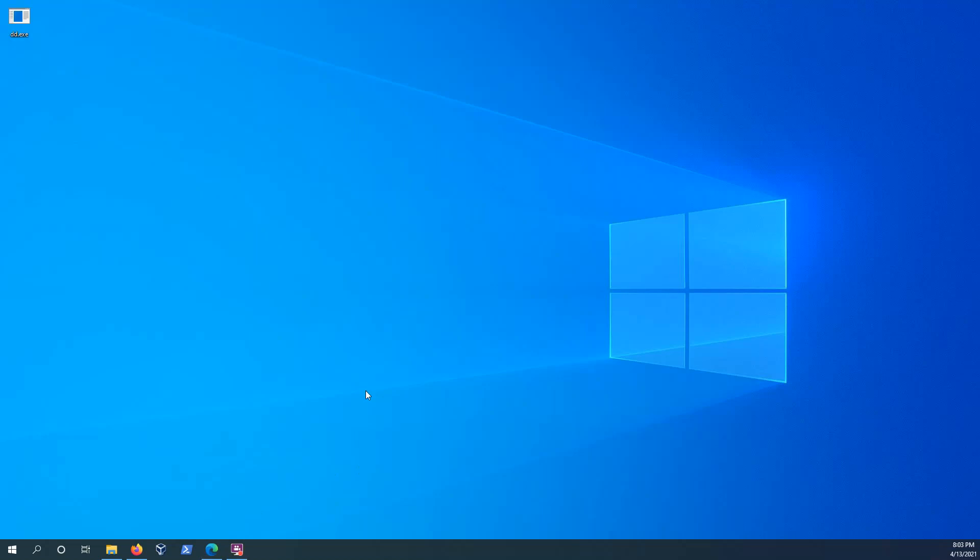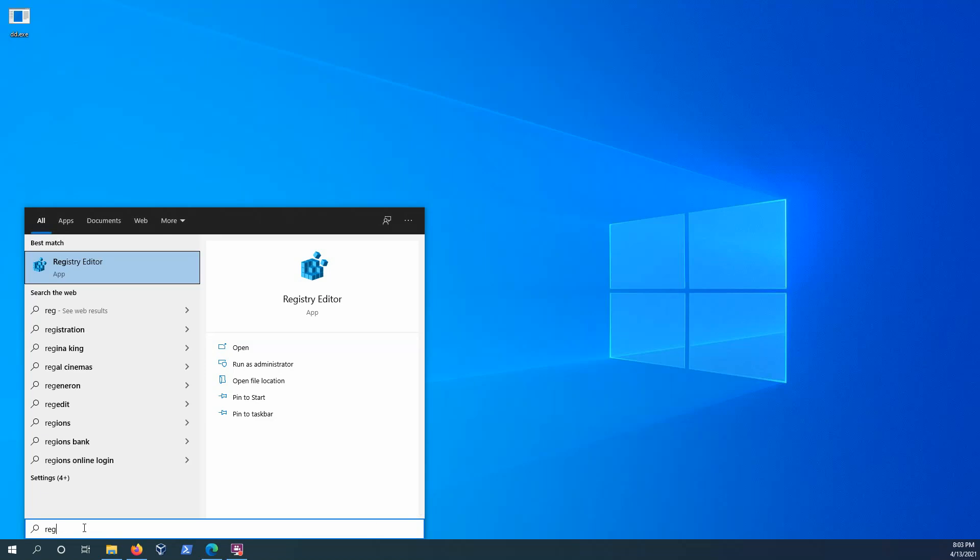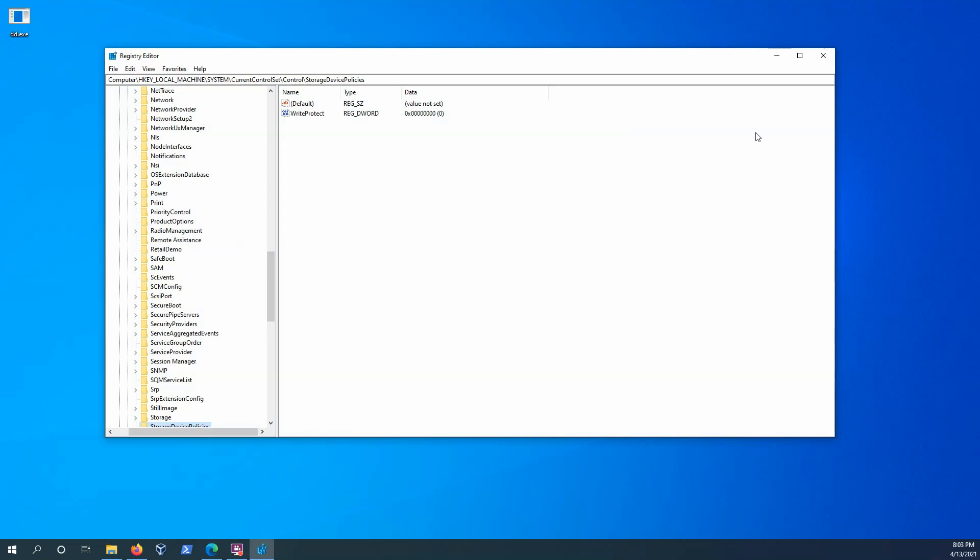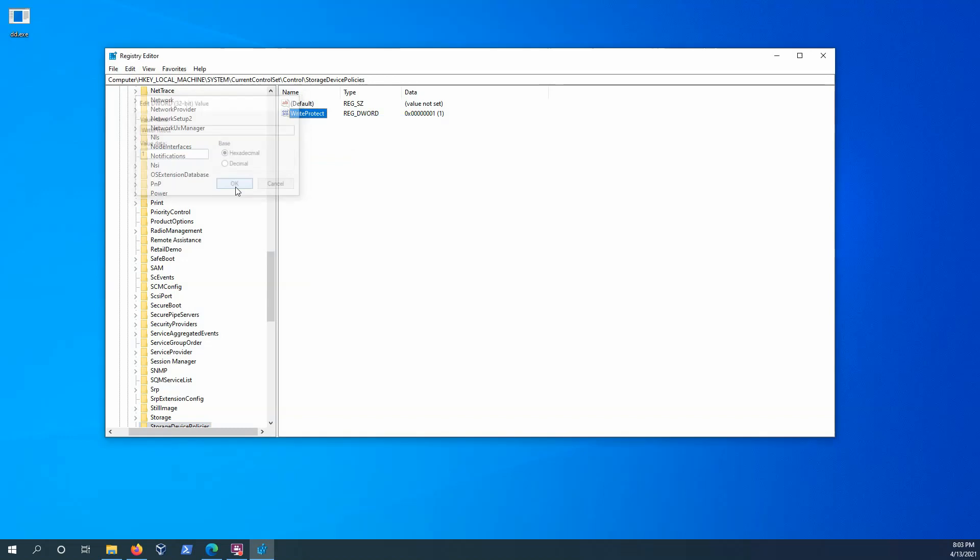I want to pull up the registry editor to turn on the write blocker. And we can just search regedit here. You can also run the Windows R key to bring up the run prompt. So we'll see here it's set to zero, so it's not on currently. So we're going to modify that to one to turn it on.